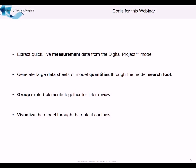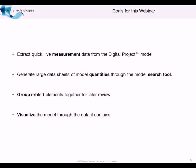So the goals for this webinar, first thing is we're going to extract some quick live measurement data from the digital project model. You'll see that measurements in digital project work a little differently because you have basically live objects which are linked to the model. So if the model changes, the measurement will also change, and you don't have to go back and take the same measurement over and over again. You can retain those measurements in your tree.